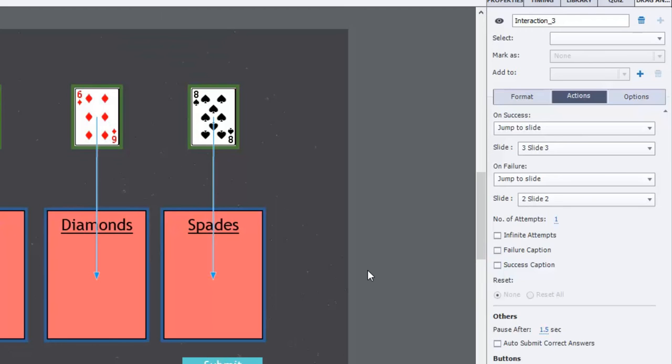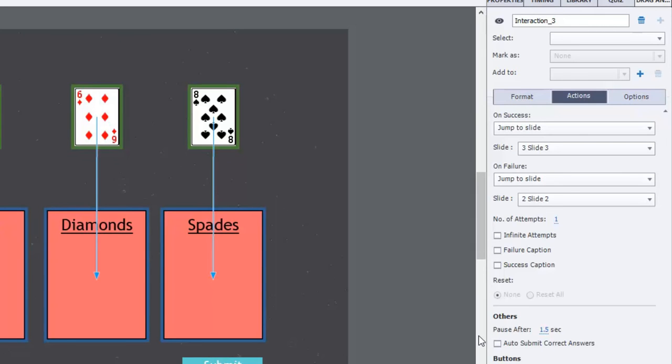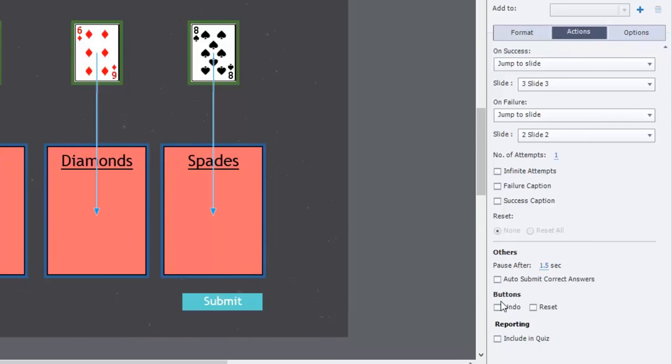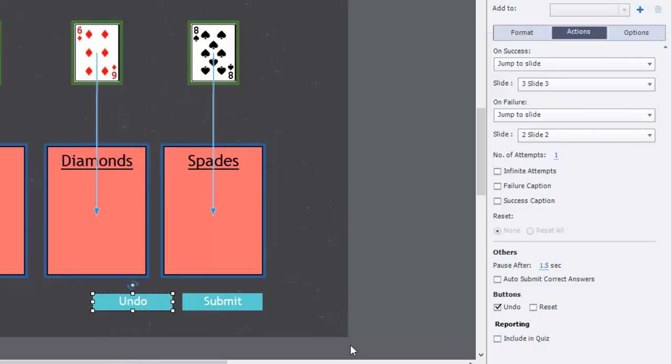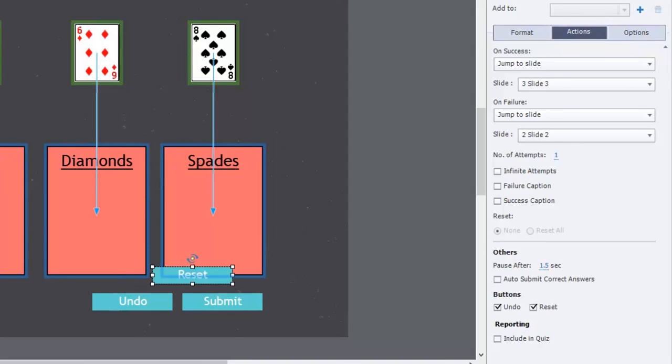If you're more of a caption person you certainly can do that as well. You can leave auto submit correct answers on but I think I'll check it off but I'm going to leave mine unchecked. I am going to add an undo button so if the user drags something over and changes their mind I want them to be able to drag it away. I also want a reset button giving users the greater number of flexibility.